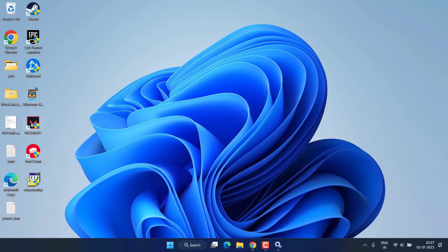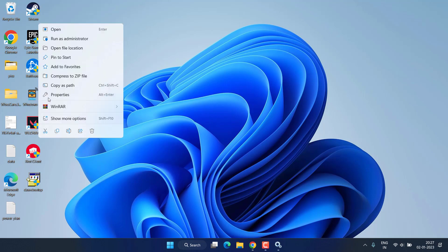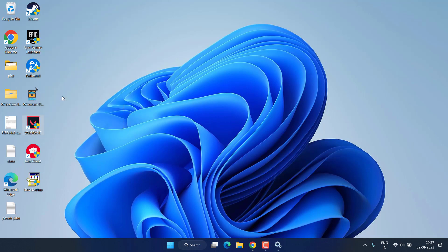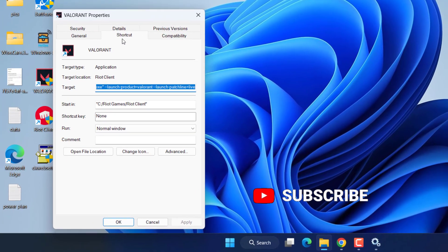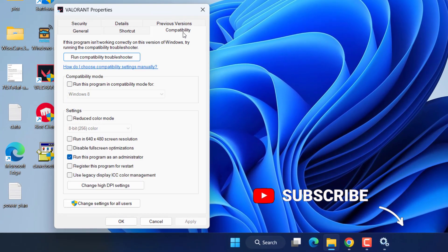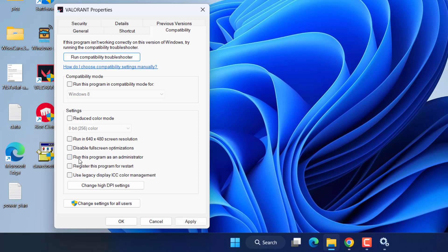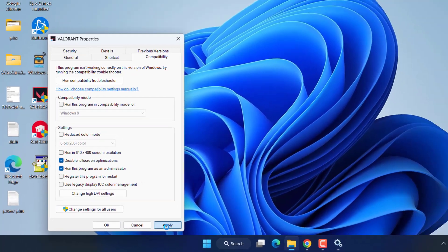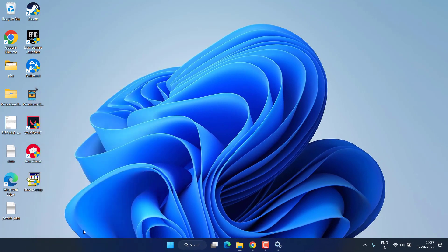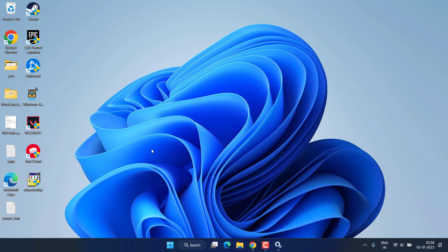Right-click on your Valorant and choose the option Properties. Now here click on the Compatibility tab and checkmark the icon which is Run this program as an administrator, and secondly Disable full screen optimization. After that hit Apply and OK button. Now try to play the game again.